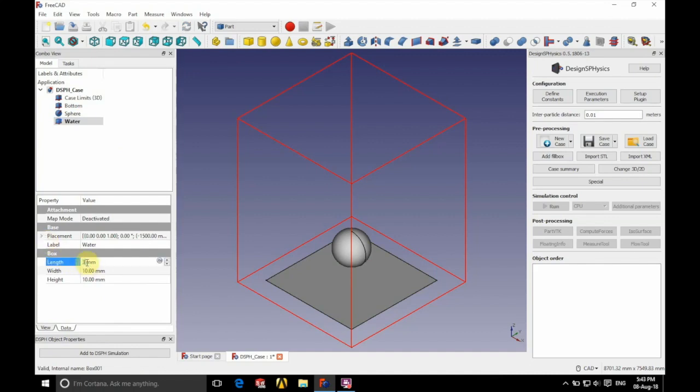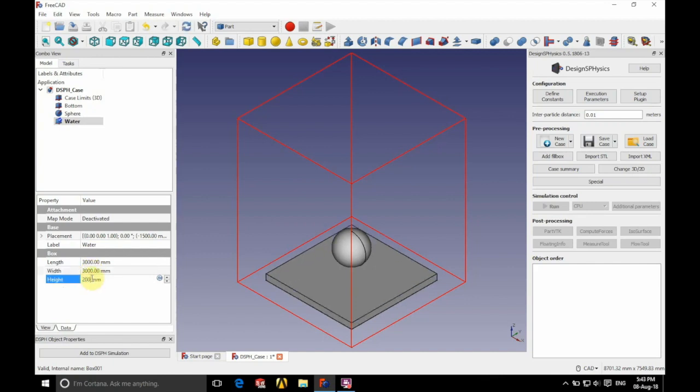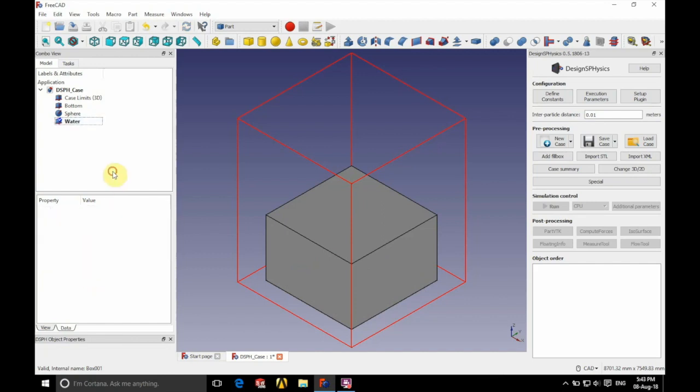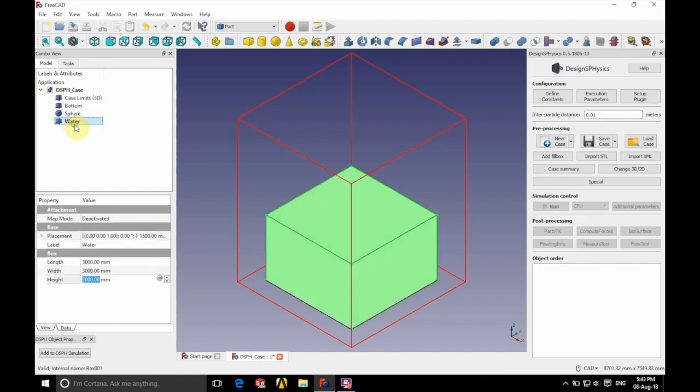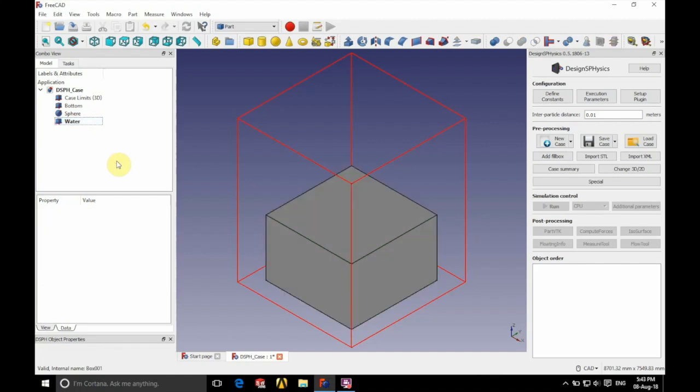Again, we're going to define the size of our cube: a length of 3,000 millimeters, a width of 3,000 millimeters, and a height of 2,000 millimeters. If we click on water there, we can see that it highlights in the main window.